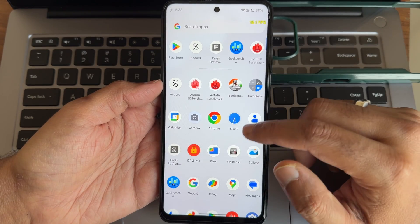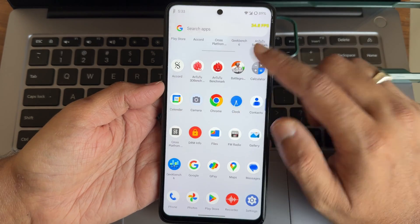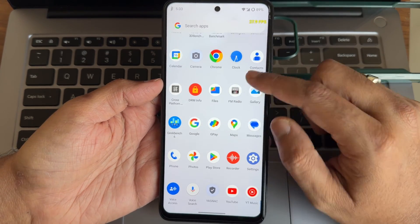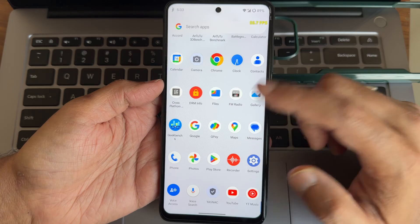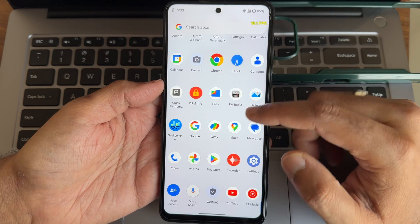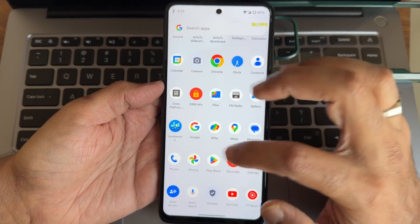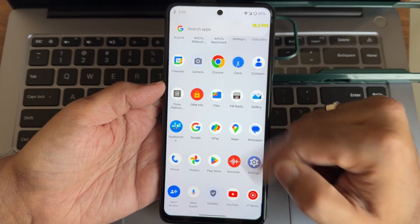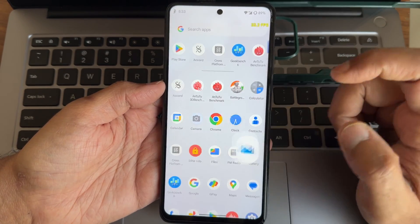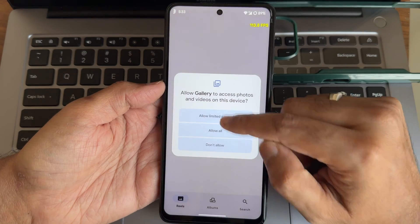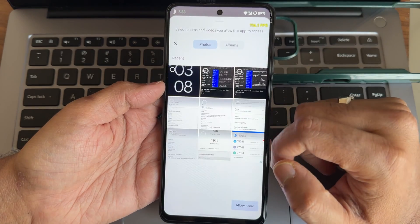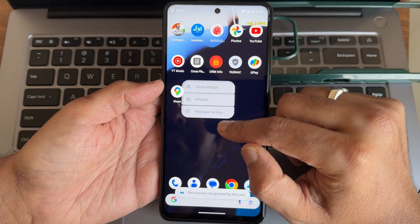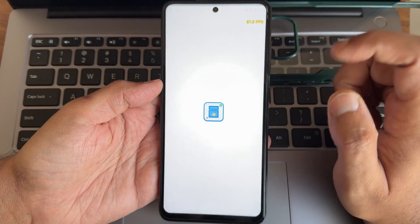Other Google apps like Google Maps and voice search are pre-installed, with both options available. Gallery is also pre-included.